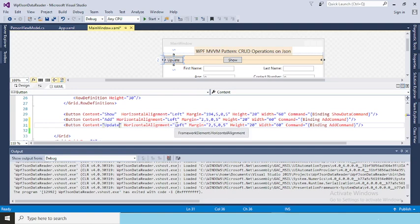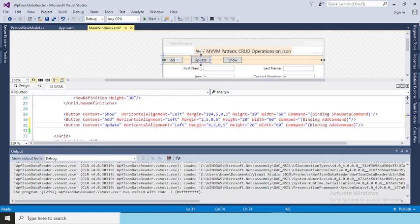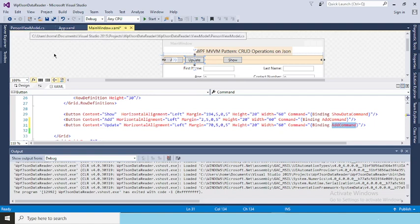The horizontal alignment is set to left. Due to the margin, both buttons are overlapping. So I need to change the margin value. I'll adjust it — trying 90, then 80, then 75, then 70. Now the Update button is added. We need to bind a command to it, which we are going to create in the ViewModel.